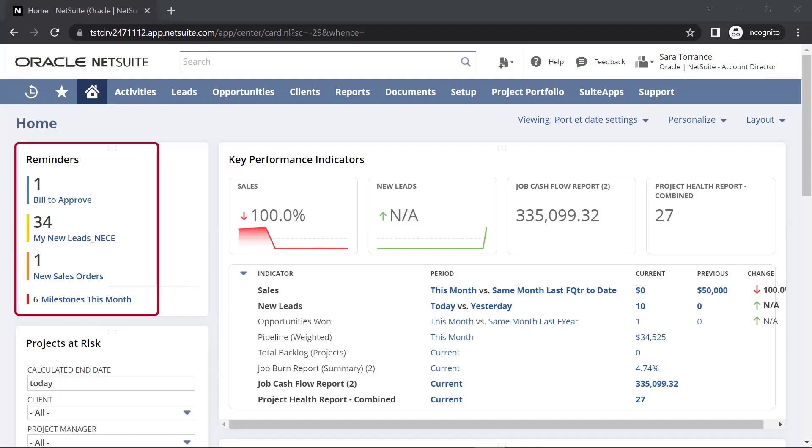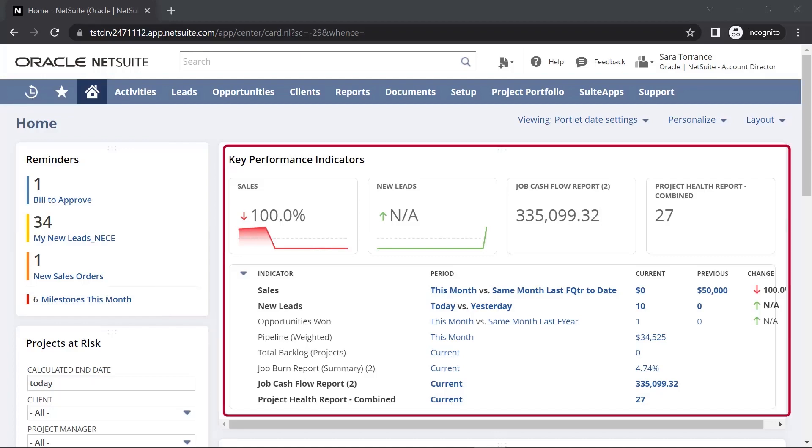Reminders ensure that none of my daily activities fall through the cracks, and KPIs provide a real-time look into sales activity and the overall job portfolio.